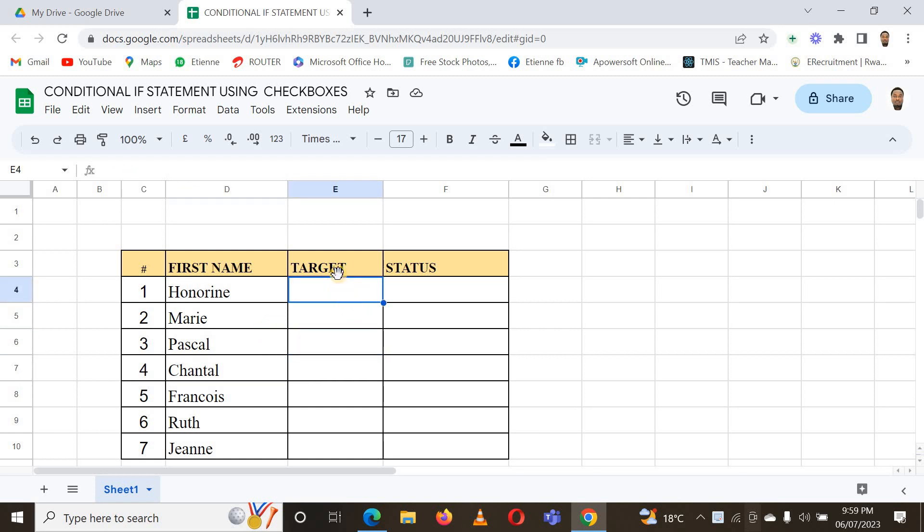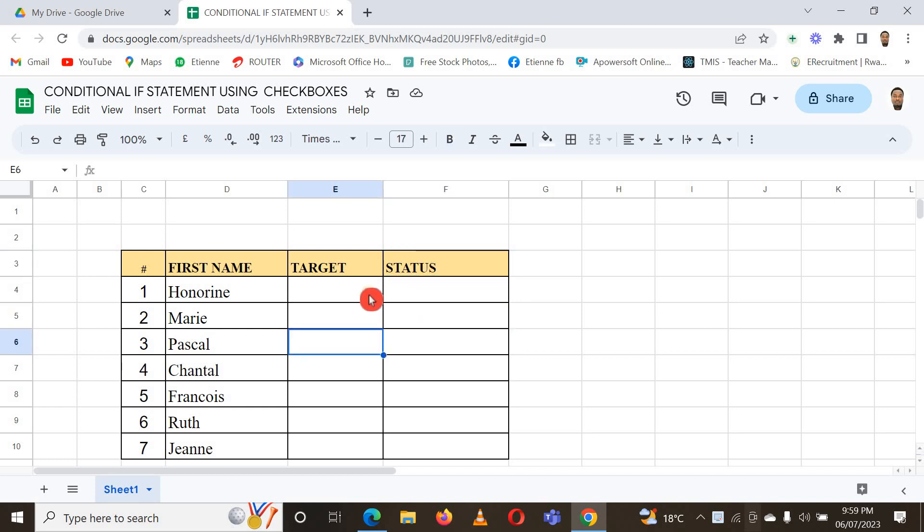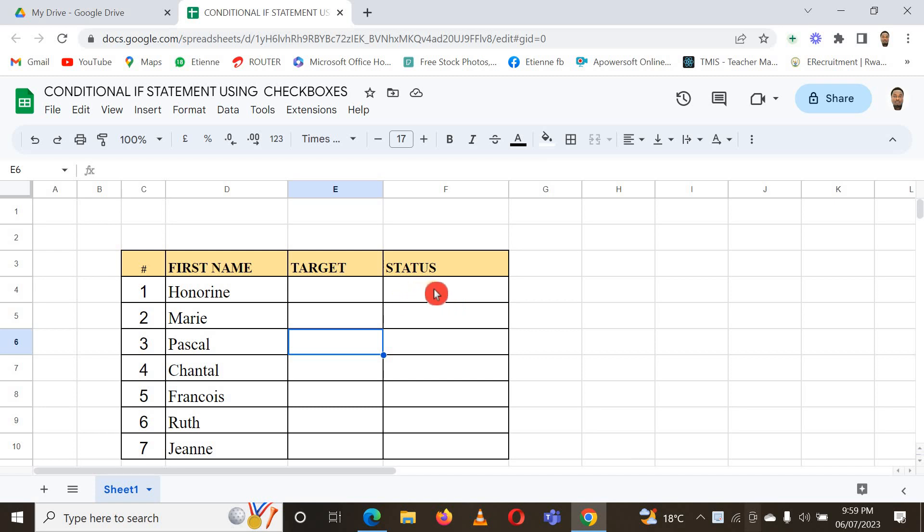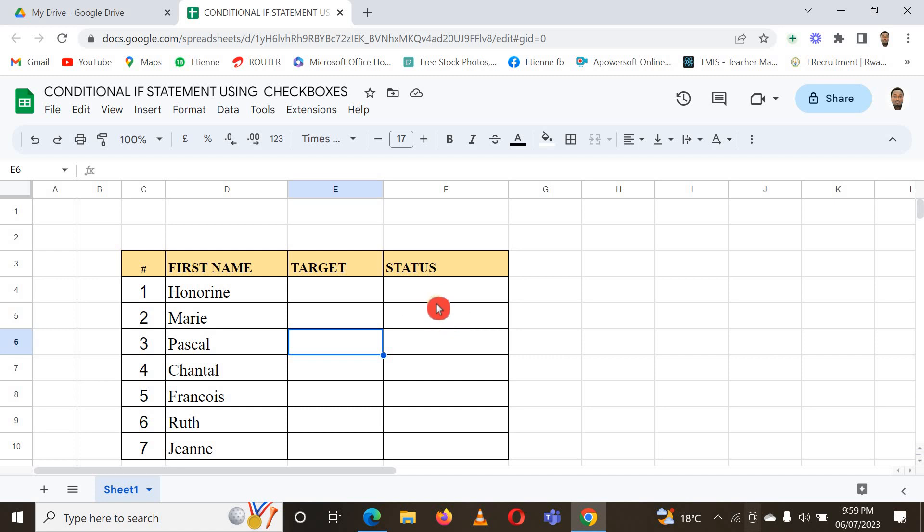I have a list and you see I have a Target column and a Status column. I can format this in Google Sheets so that once I check the checkbox here, the status will tell me something you want. Maybe I want it to say this one has paid, this document is pending. I can use different terms in the form of status.